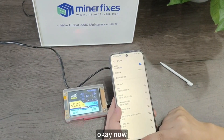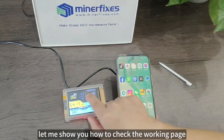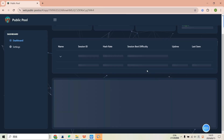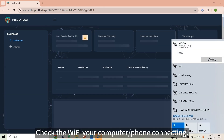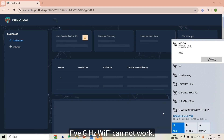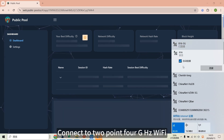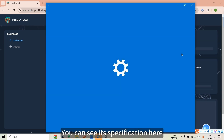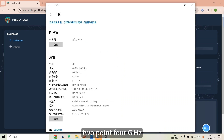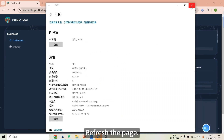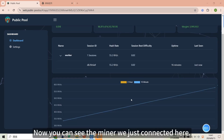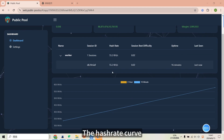Now let me show you how to check the working page. Open the public pool website and input the wallet address you set. If it shows nothing, check the Wi-Fi your computer or phone is connecting to — if it is 5GHz it cannot work. Connect to the 2.4GHz Wi-Fi. You can see the specification here — 2.4GHz. Refresh the page and now you can see the miner just connected, along with the hash rate curve.